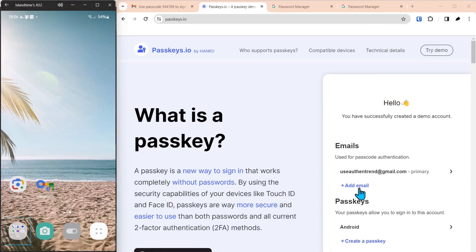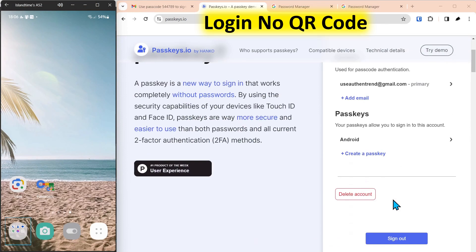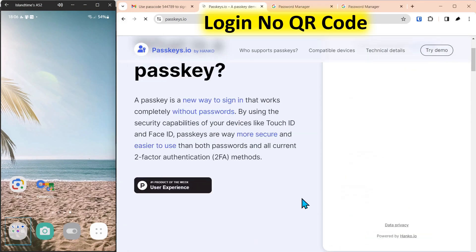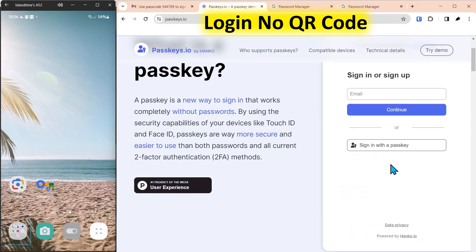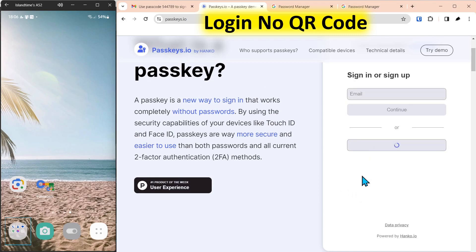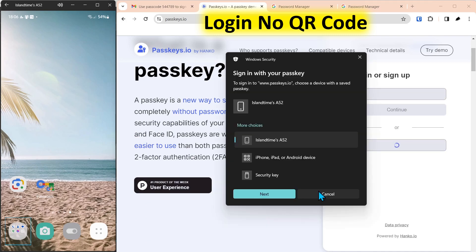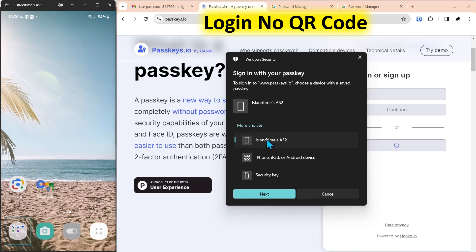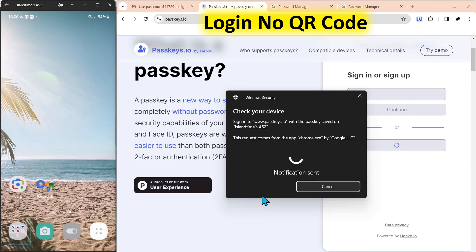The next thing I want to show is an easier way to use the passkey on the Android device. So we're going to sign out of the account here. And we're going to click sign in with a passkey. This time what we're going to do is select the authenticated Android phone. We have an iPhone, iPad, Android device, but we're going to select the authenticated phone on the account. Next.